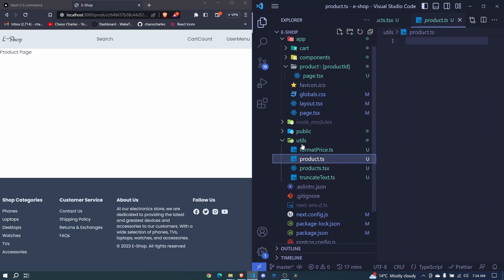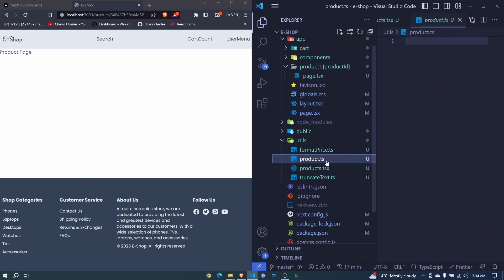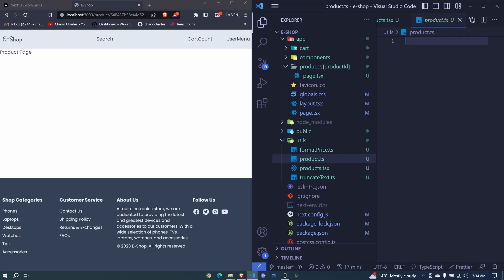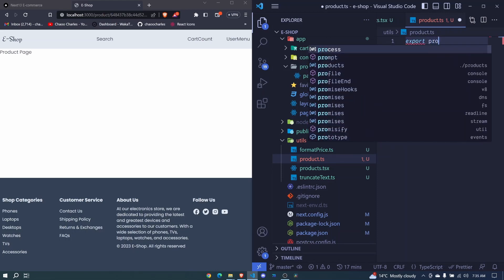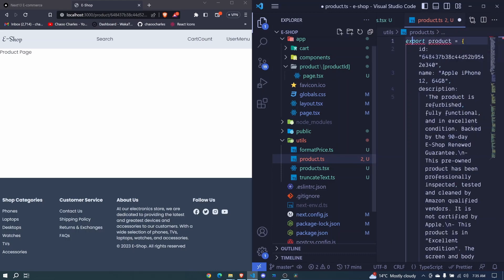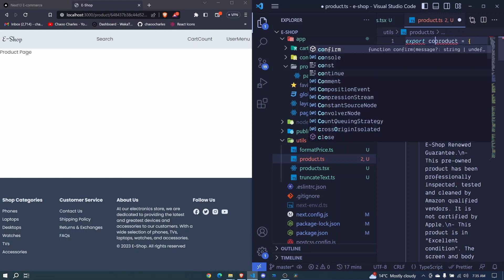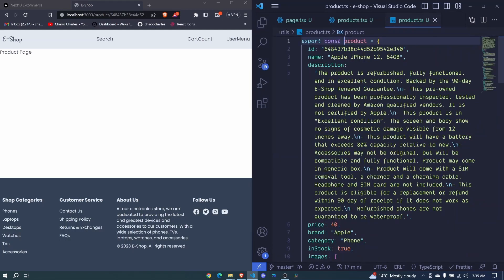Since this is a lot of details to include in our file, we can create a separate file for it. I already have a file called product here, so I'll create a file called product.ts. We'll say export const product, then paste everything. I save and now we'll be able to import this product in our page.